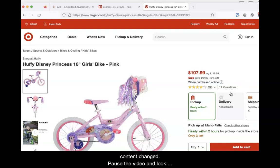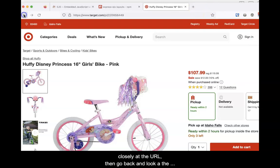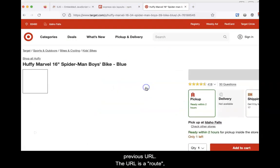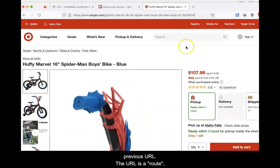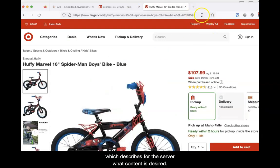Pause the video and look closely at the URL, then go back and look at the previous URL. The URL is a route, which describes for the server what content is desired. The content changes, but the page structure does not.